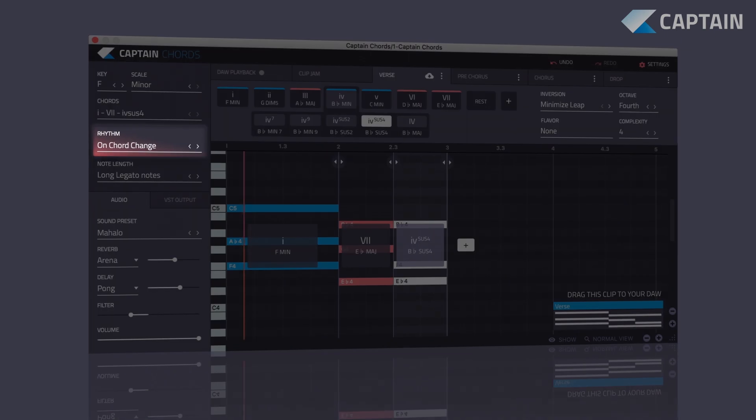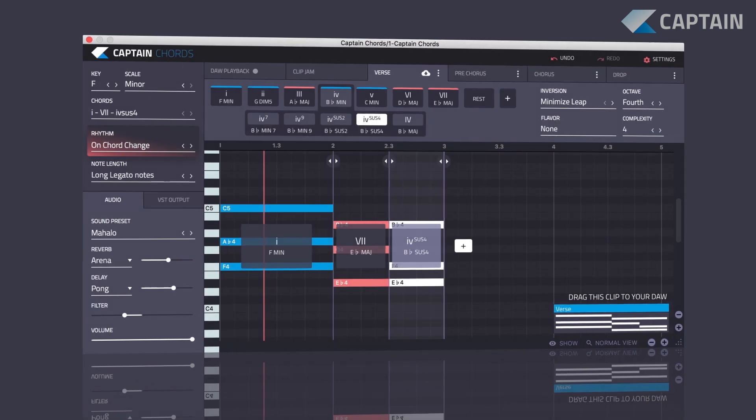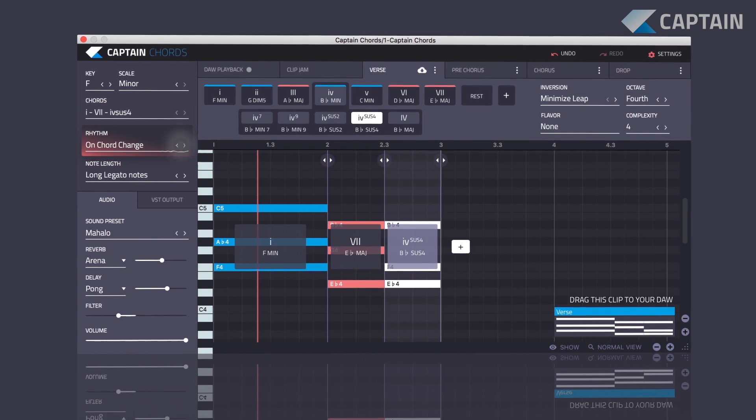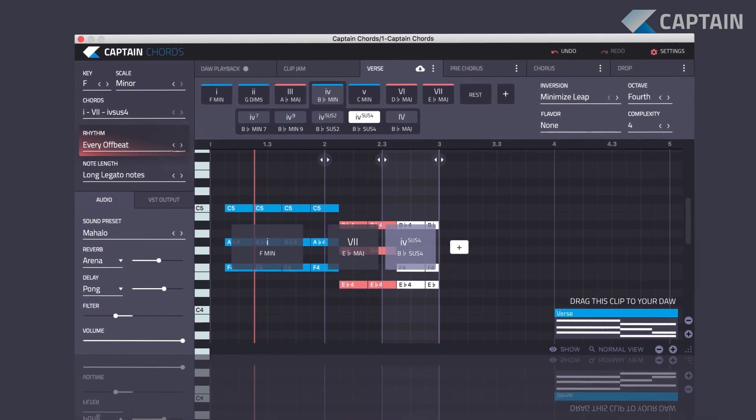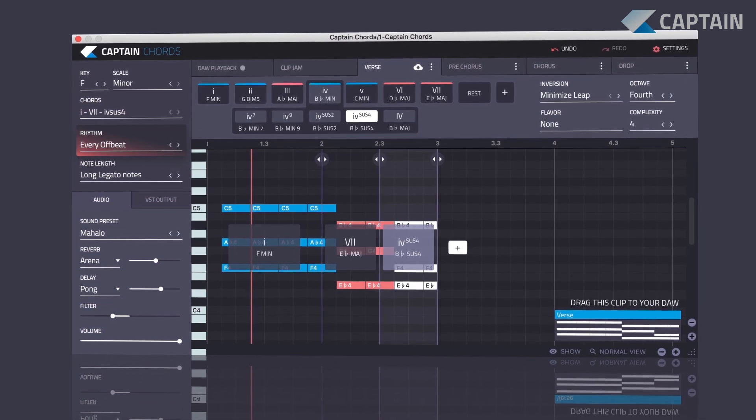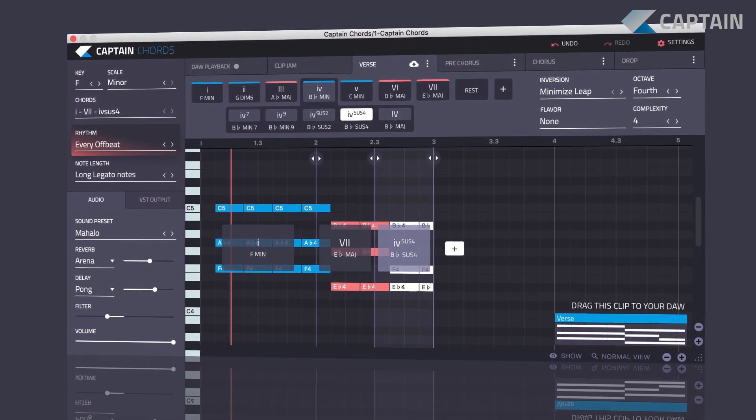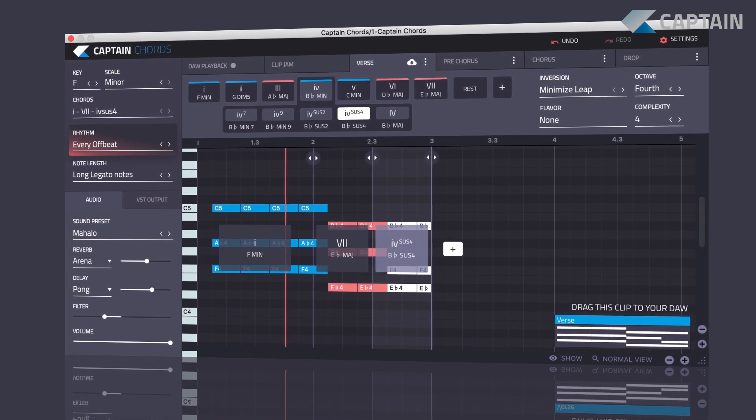Apply a custom rhythm to your chord progression. There's a huge list of simple, basic, and complex rhythms that you can use in your composition to add variety to your chords.